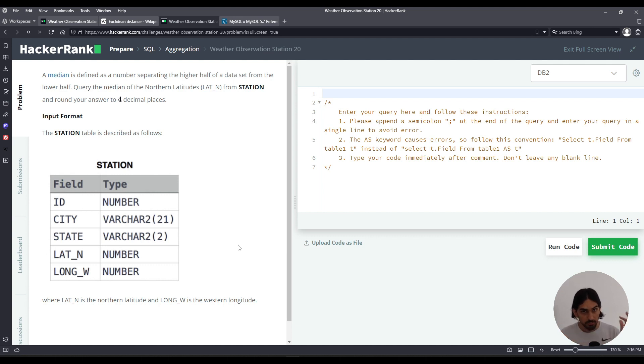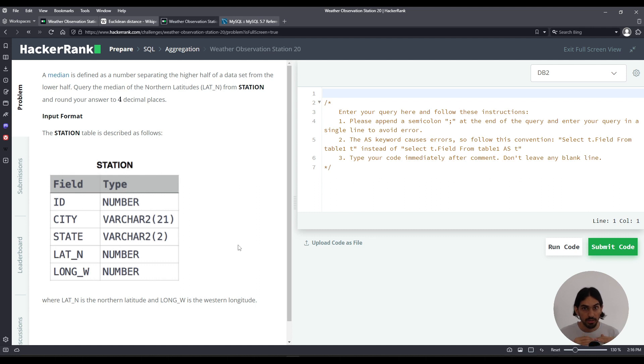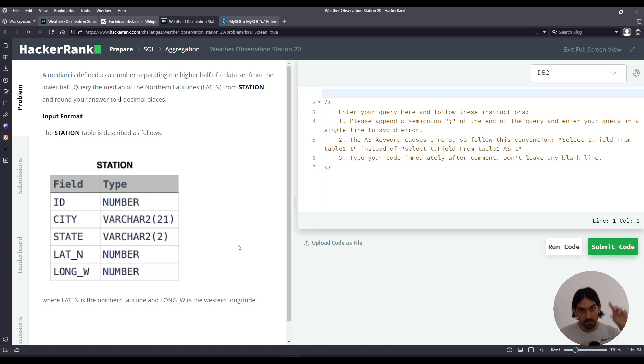If I order them by lat underscore n. And then what I do is I leverage SQL's offset function so I can offset all the records before that midpoint so I can eliminate them, right? So instead of querying all these first records before the midpoint, I eliminate them all with the offset parameter.